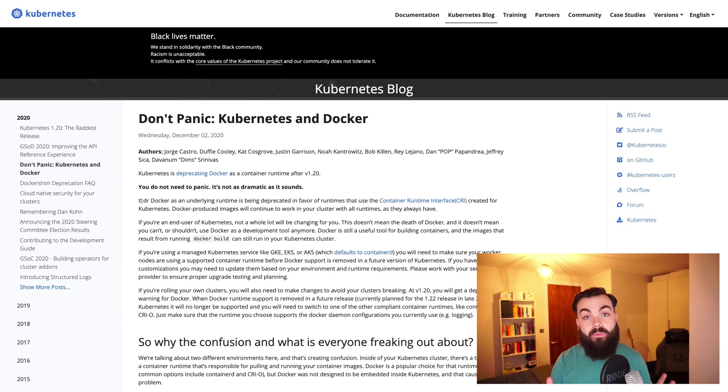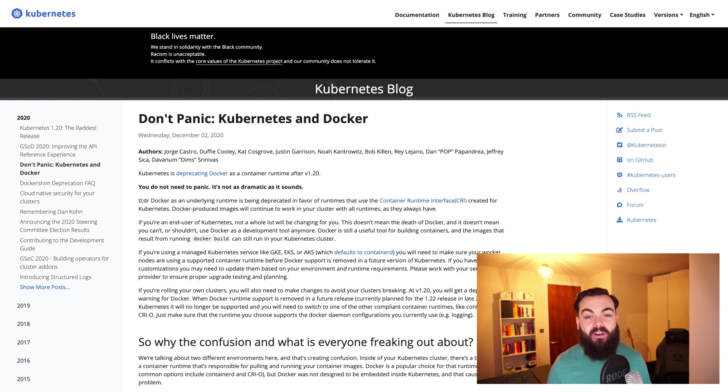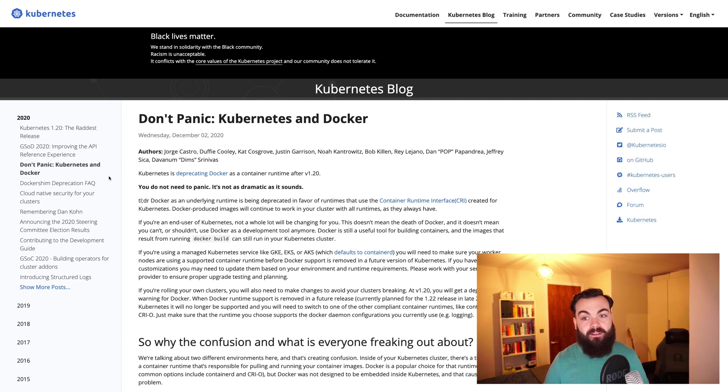Thankfully, if you've been keeping up to date with the situation, you've probably seen the headlines from Kubernetes themselves where they've told us not to panic. So why shouldn't we panic?